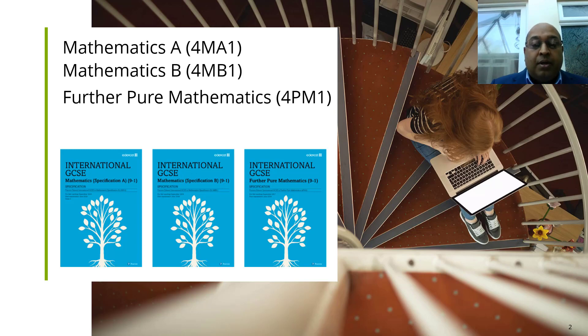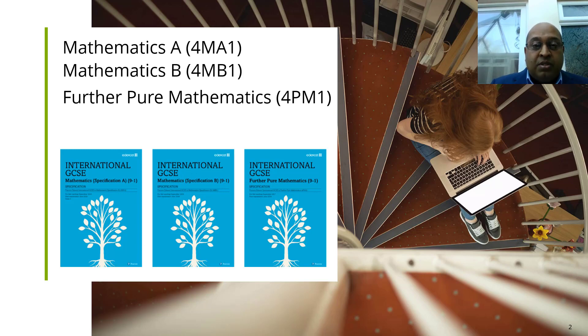There are many advanced information documents out there from different awarding bodies. It's important that you are using the correct one - this is for Pearson International GCSE qualifications.